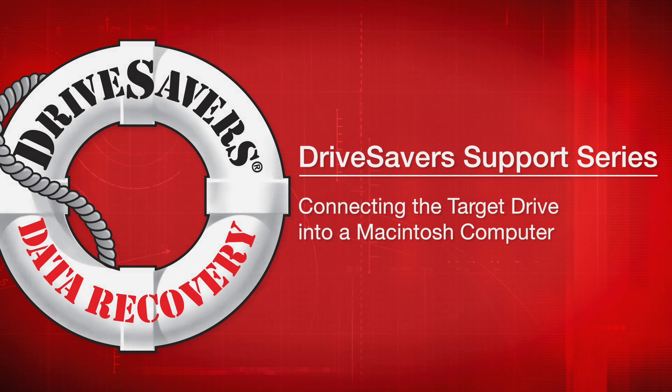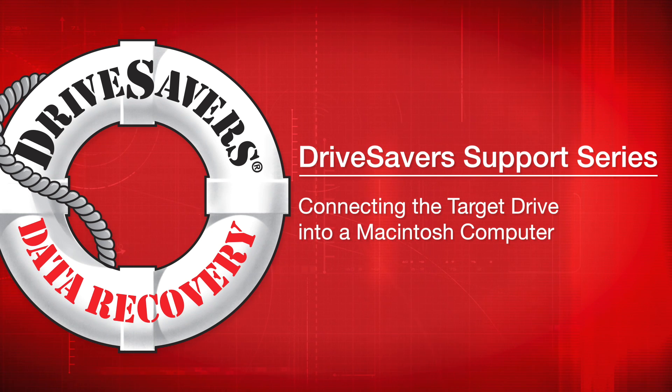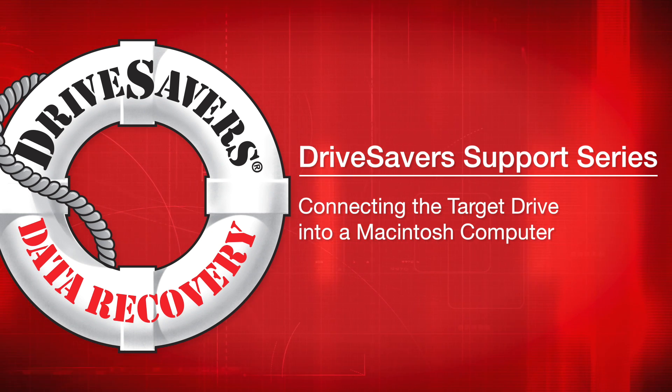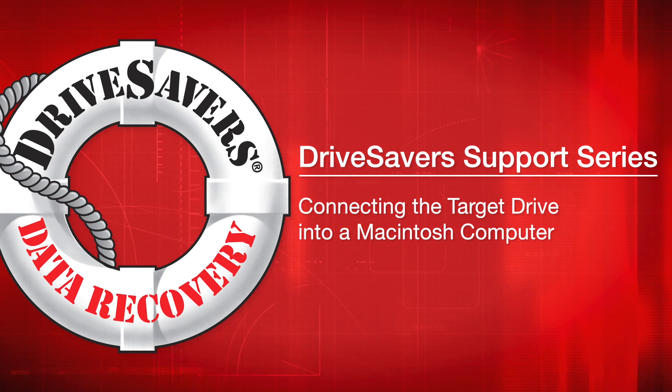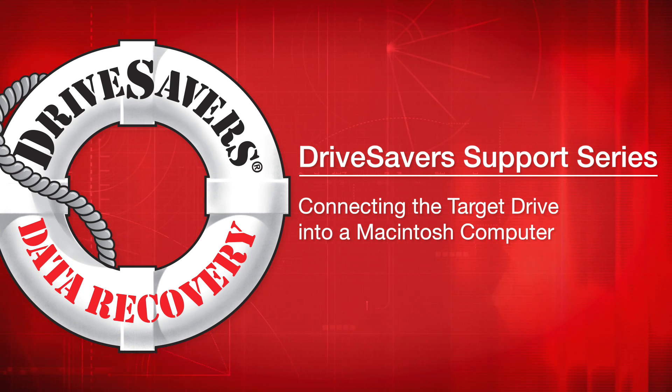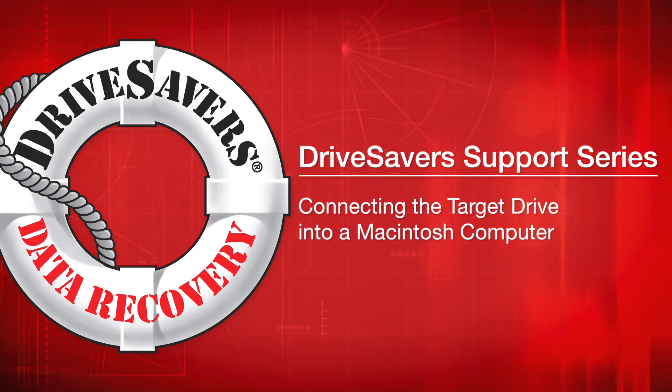Thank you for using Drive Savers for your data recovery needs. In this video we're going to show you how to connect your target drive, which is the drive that has your recovered data on it, into a Macintosh computer.